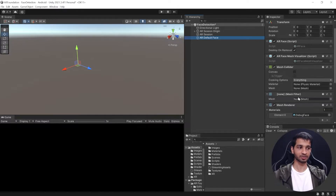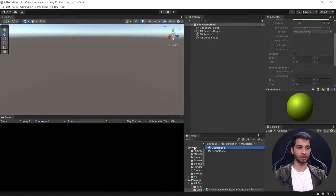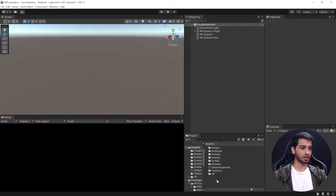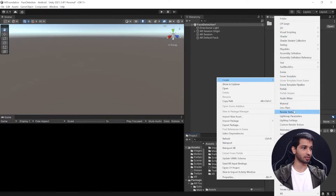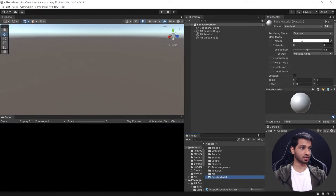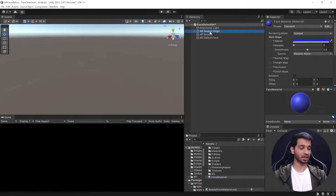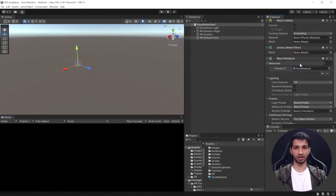With those components in place, you will be able to see the mesh on top of your face once it's detected. If you want to change the material, by default there's something called Debug Face, which is a green color. But you can create your own material — right-click, go to Create, select Material. We'll call it Face Material and change its color to blue.